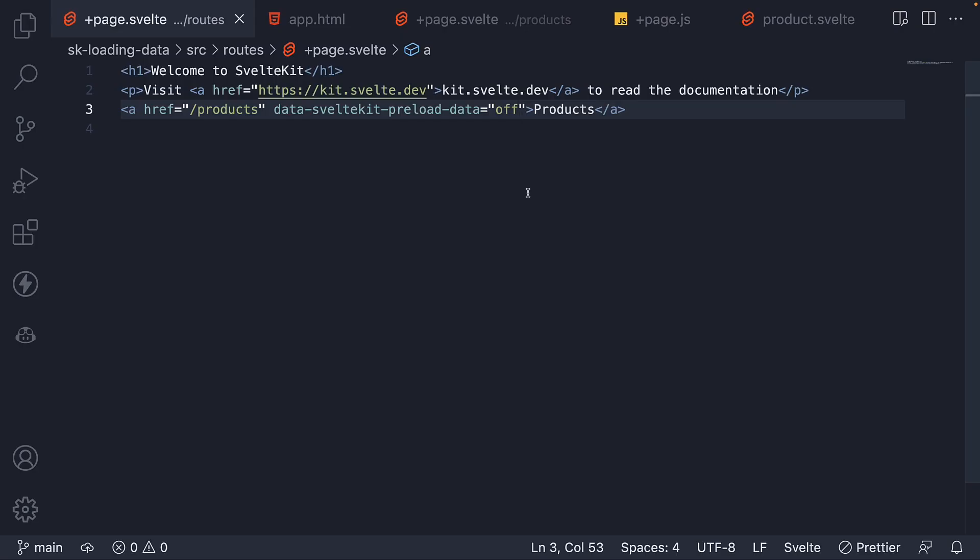As you can see, the data-sveltekit-preload-data attribute helps tweak how we preload data and code, which can improve the way users perceive our website. A few milliseconds matter a lot and we take every bit of improvement we can. All right. Thank you for watching and in the next video, let's take a look at a similar attribute.